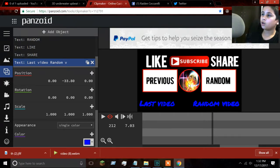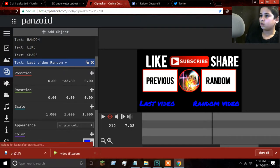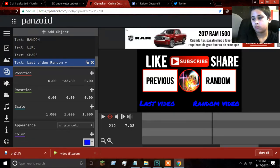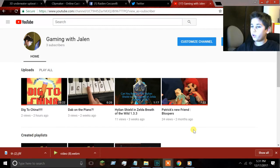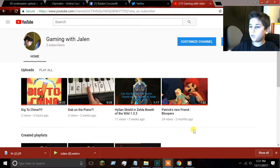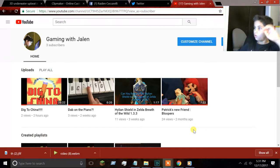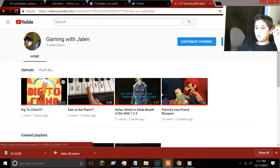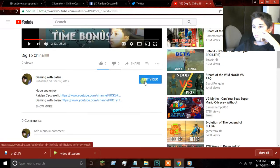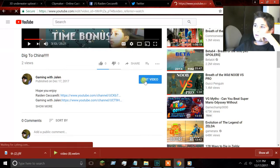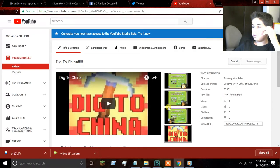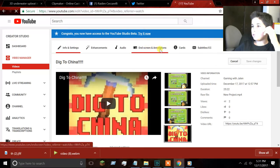Now we need one last thing — linking videos. I'm going to show you how to link your videos to your channel. What you want to do is go onto your channel, click a video, and press Edit Video. Or you can go to Screen and Annotations.